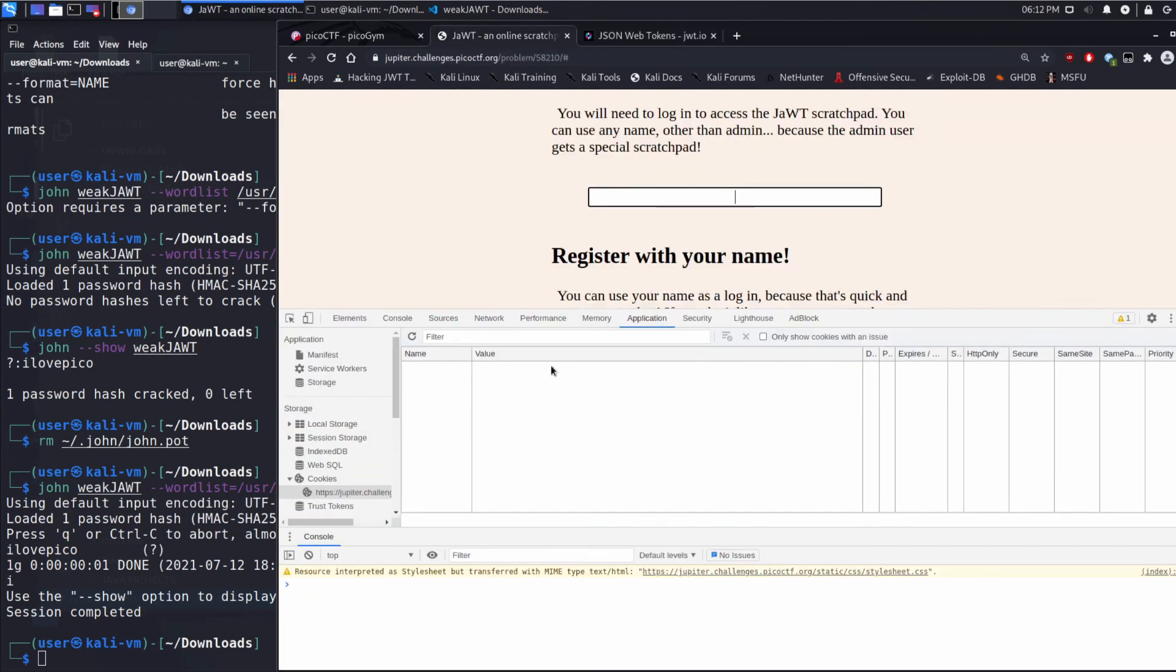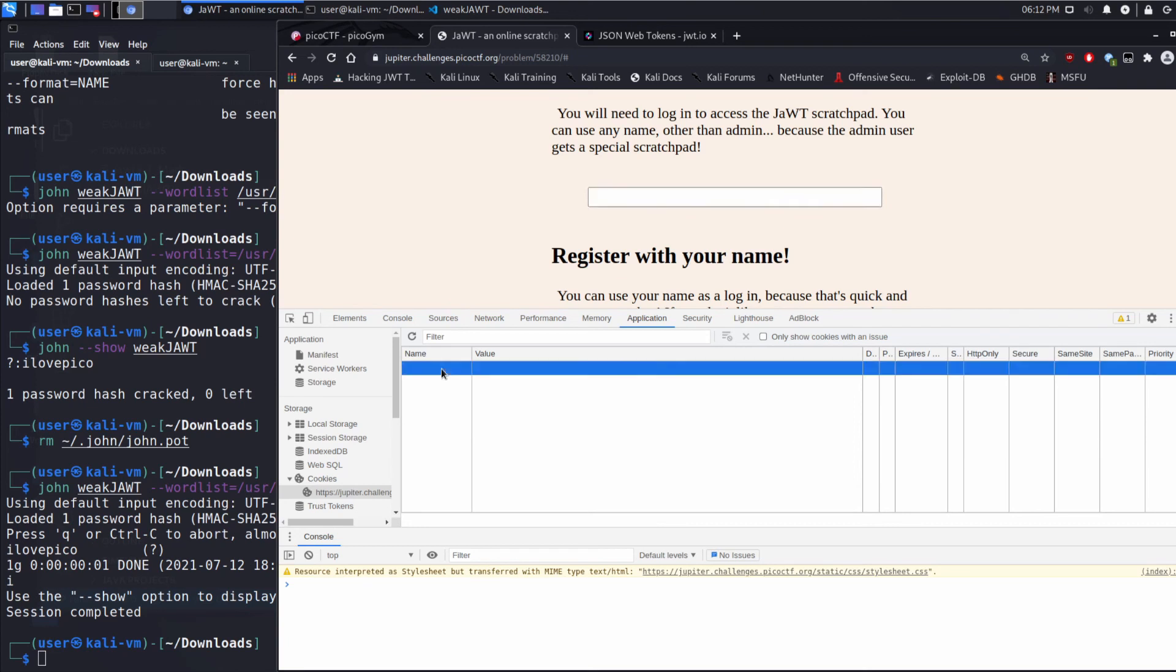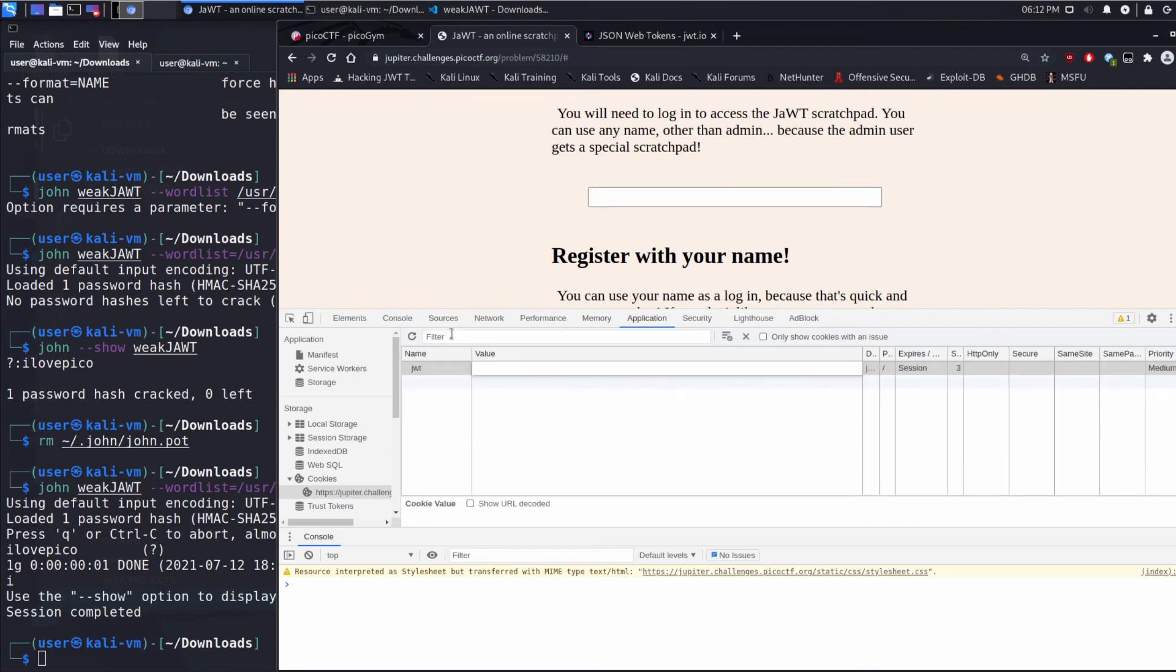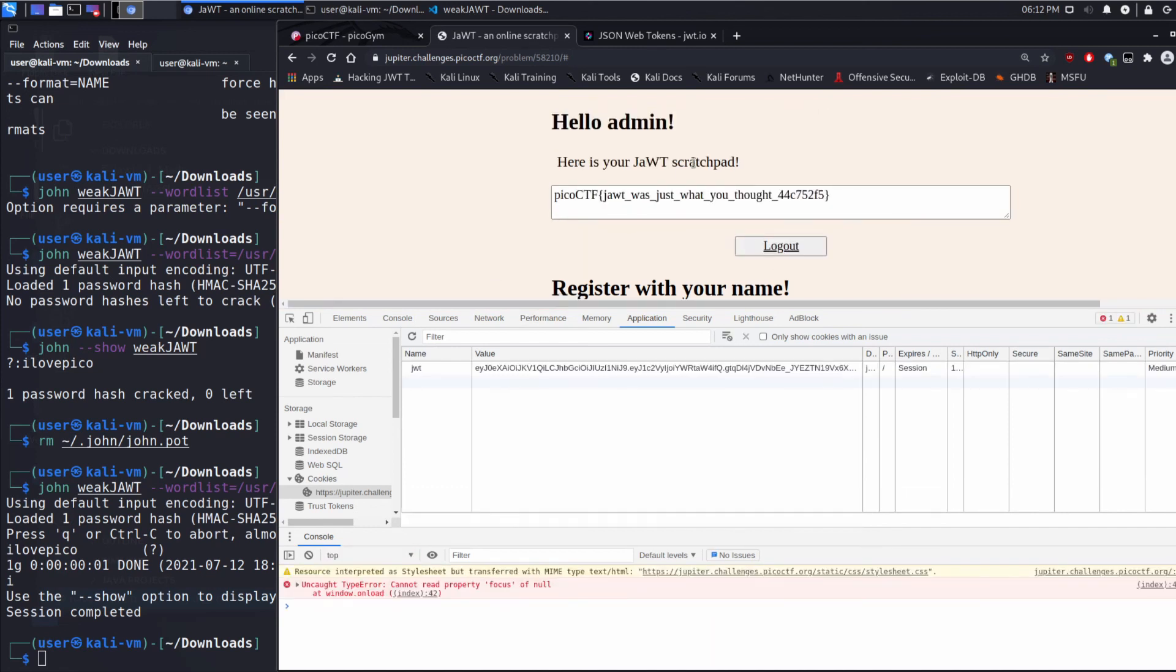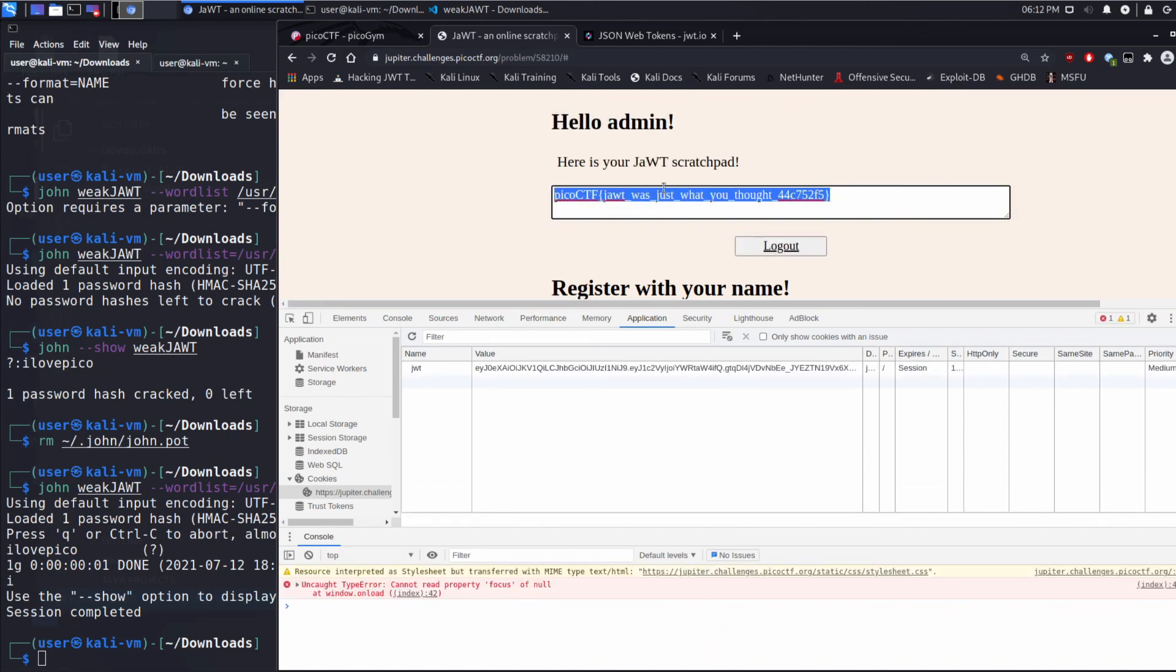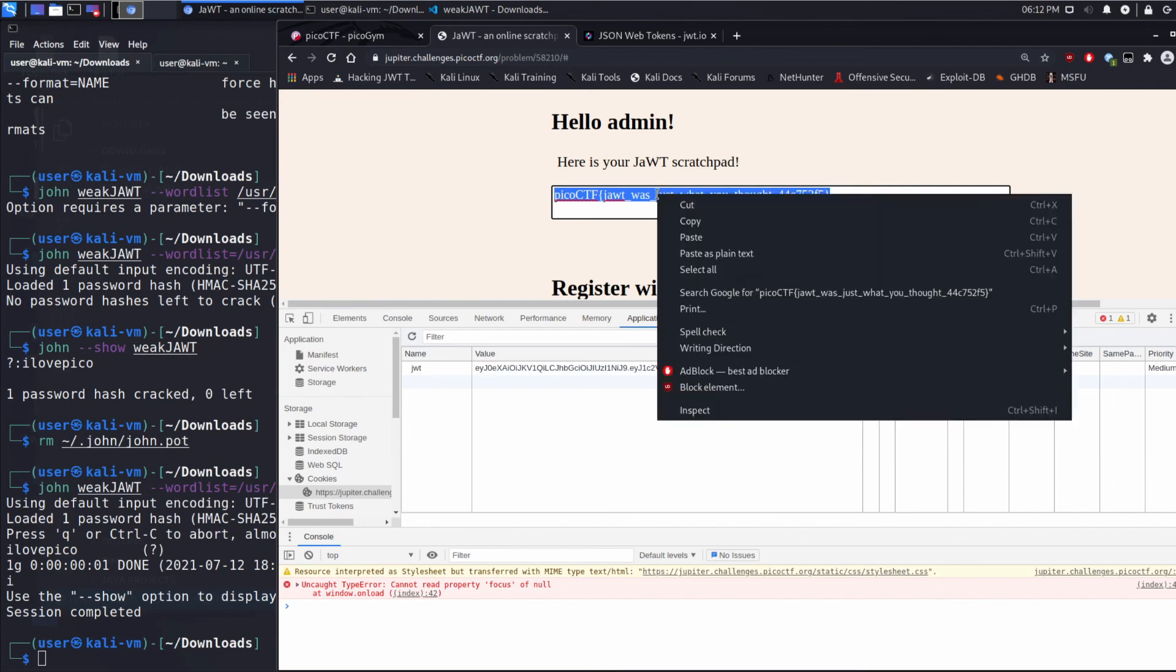And we're going to use that over here. So I'll recreate this, and I'll refresh the page. And it says hello admin and it gives us the Pico CTF flag.